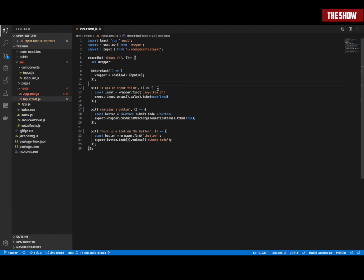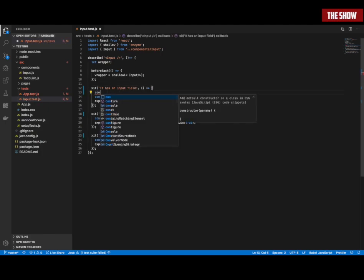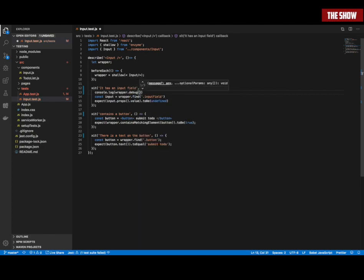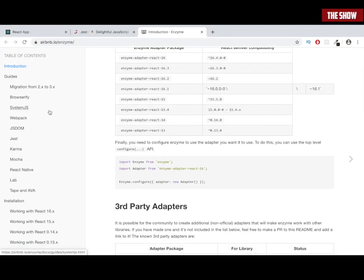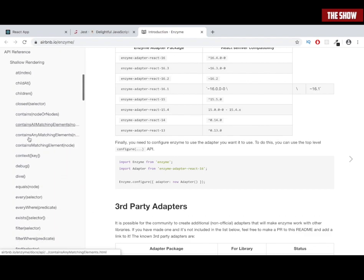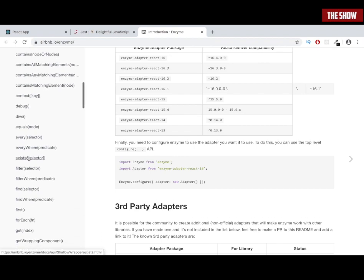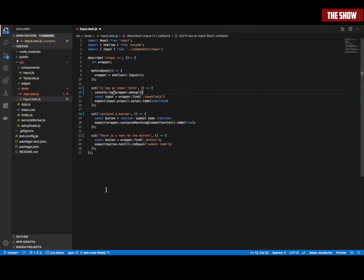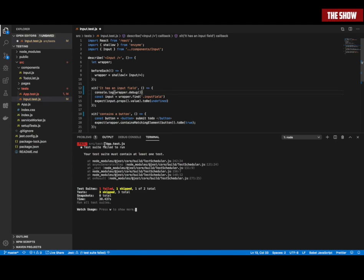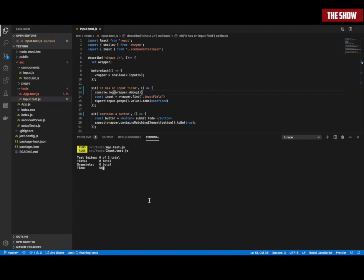Let's see what this wrapper looks like. I'll do console.log(wrapper.debug()). If you want to know where the debug method comes from, if you look at the Enzyme documentation you can see it listed under shallow. If I run npm test, something is failing because I've commented out most of the tests. To run your tests, you type npm test.